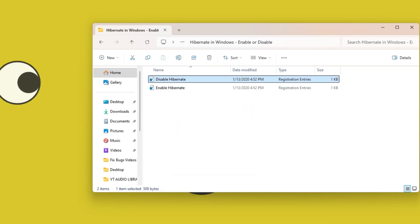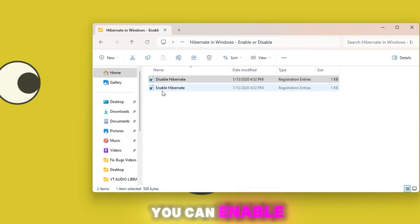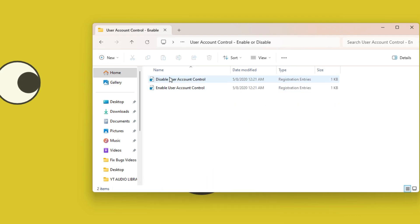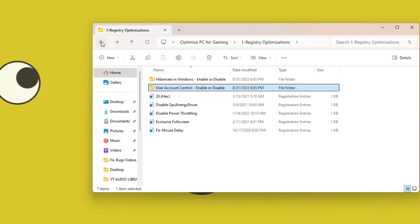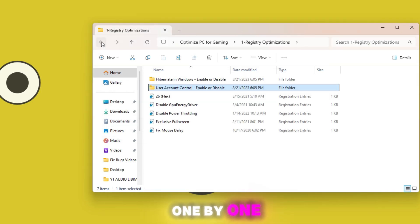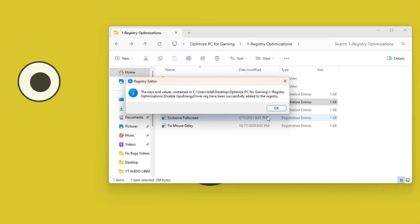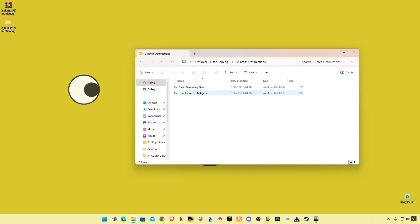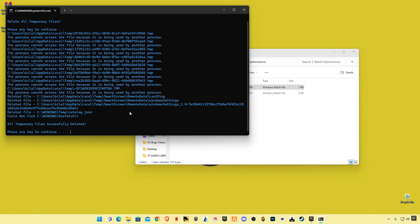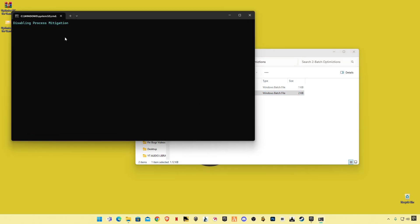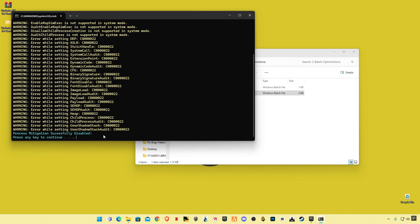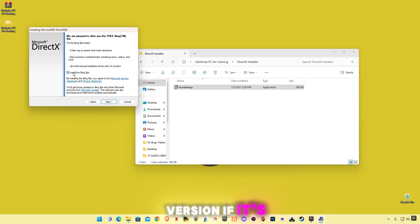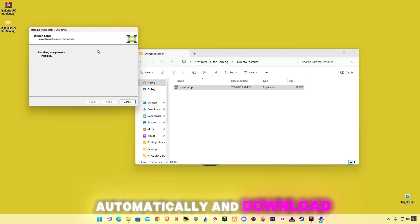Inside you'll find a registry file to disable Hibernate in Windows — you can enable it if you want using the enable registry file. Go back and apply all the registry files one by one. Go back, open Batch Optimization and apply them one by one, pressing any key to continue. Then open up the DirectX installer — this will upgrade your DirectX version to the latest. It will check automatically and download any updates required.